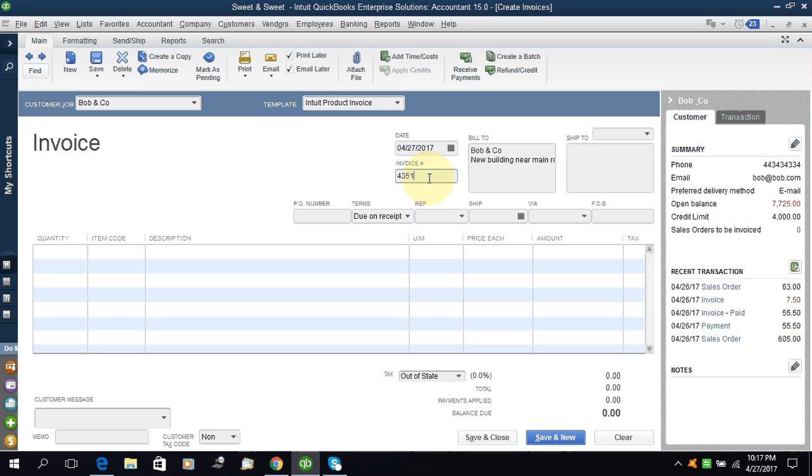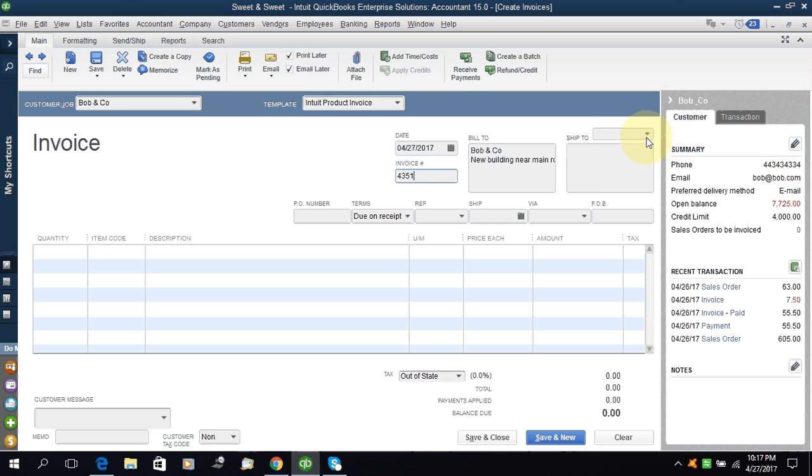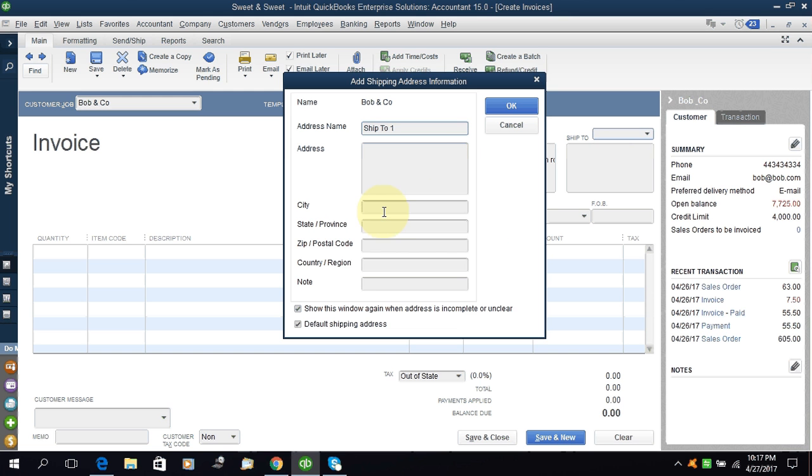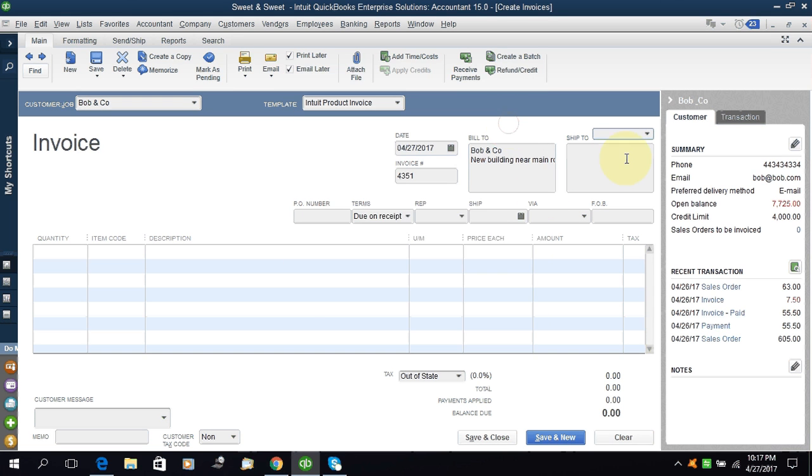Invoice number - the invoice number is generated automatically by QuickBooks, but if you want to give the invoice number manually you can change it. Ship to - if you want to add the ship to address then you can add a new. I will not add.